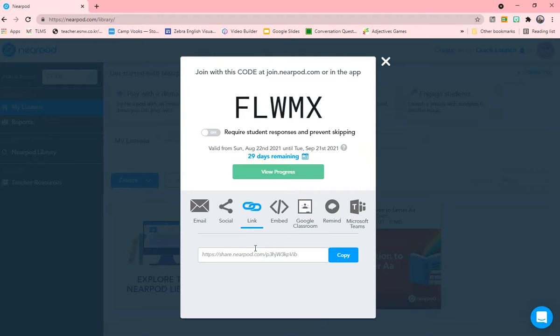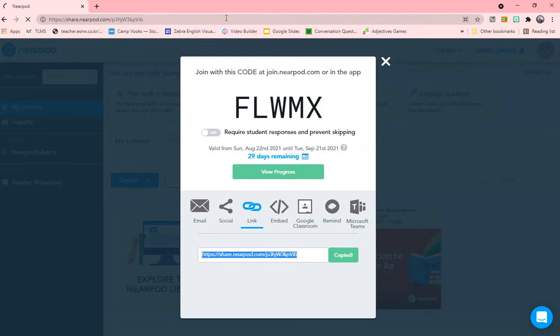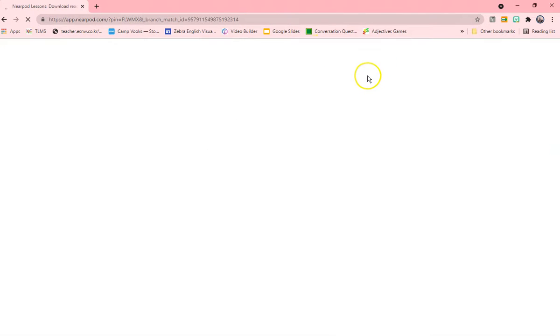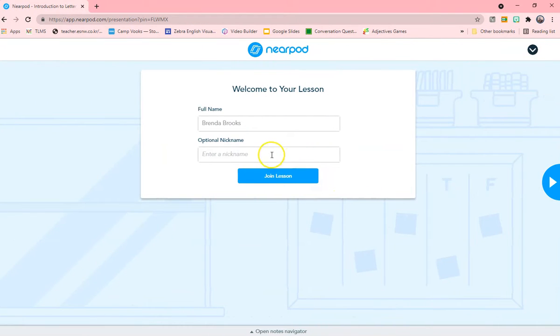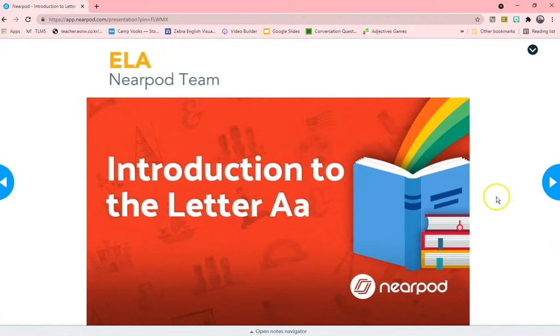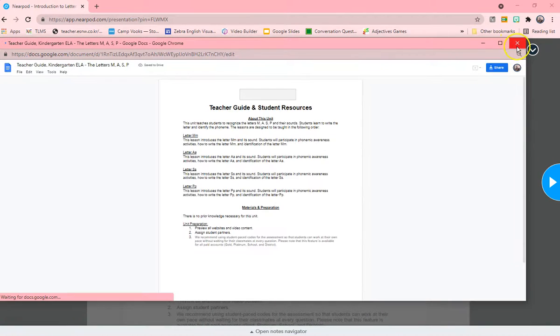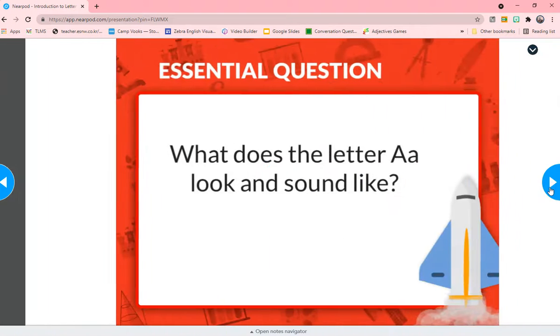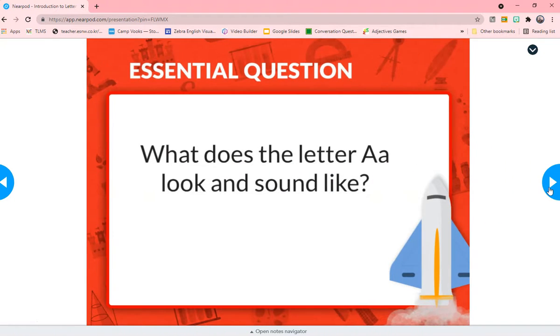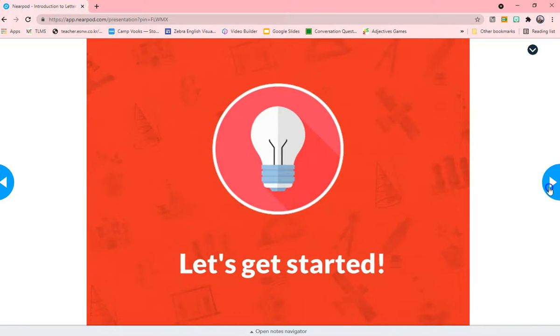Let's take the link, copy the link, and let's pretend I'm the student. This is what the lesson will look like for us. And there was a code FLWMX. It's already there. Join your lesson. And let's see, that's the teacher's guide. It came up from online. What does letter A look like? Now you see it's full. And let's get started.